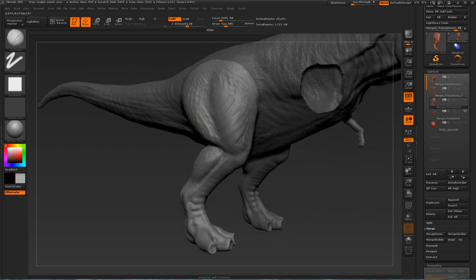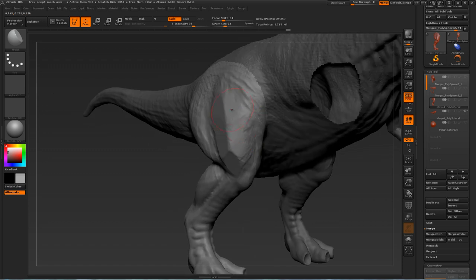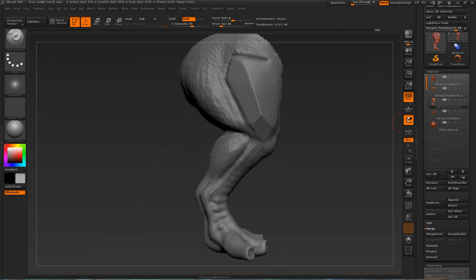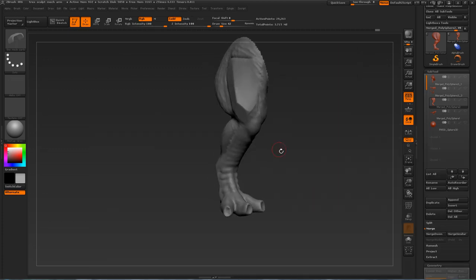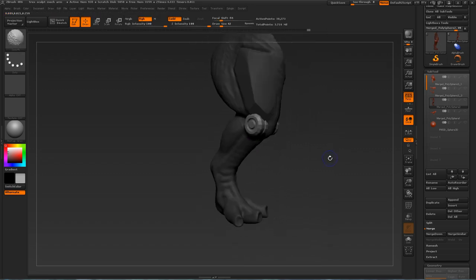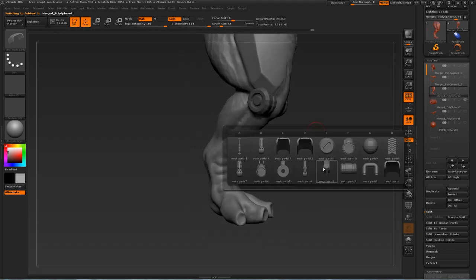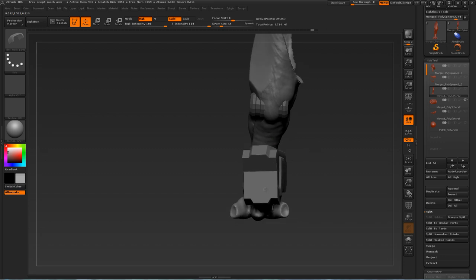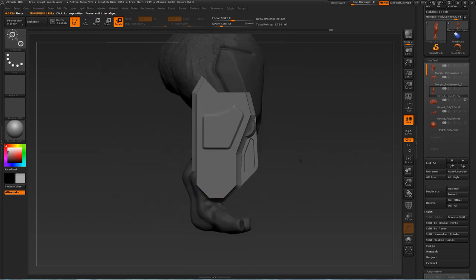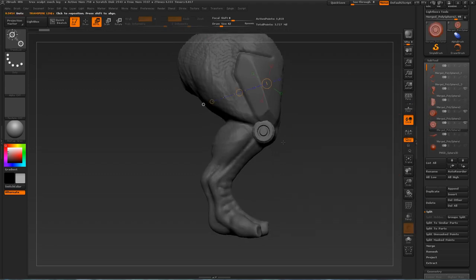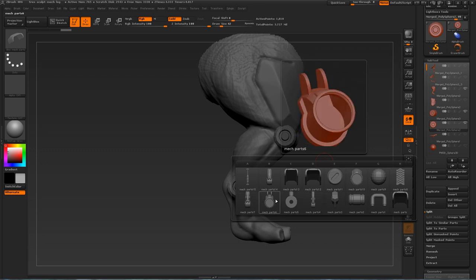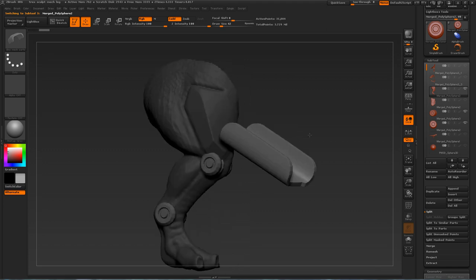Getting ready to insert some mechanical pieces into this leg — giving the dinosaur a cybernetic right leg, just like the cybernetic right arm, using the new tools introduced along with some old ones. Here is the brush with lots of different meshes to choose from — inserting a joint into the knee, then using the Transpose tool to position it. You'll find yourself using the Transpose tool a lot to position, rotate, and scale. It's a good idea to have knowledge of a polygonal modeling program, as many shapes are easier to model with polygons.